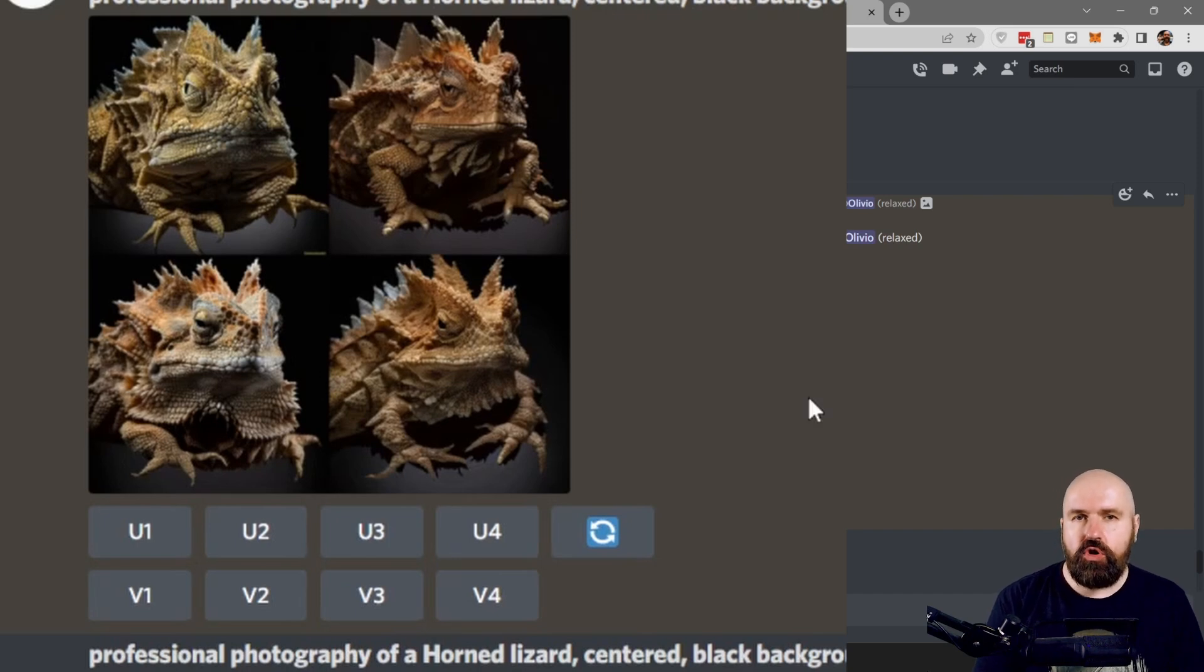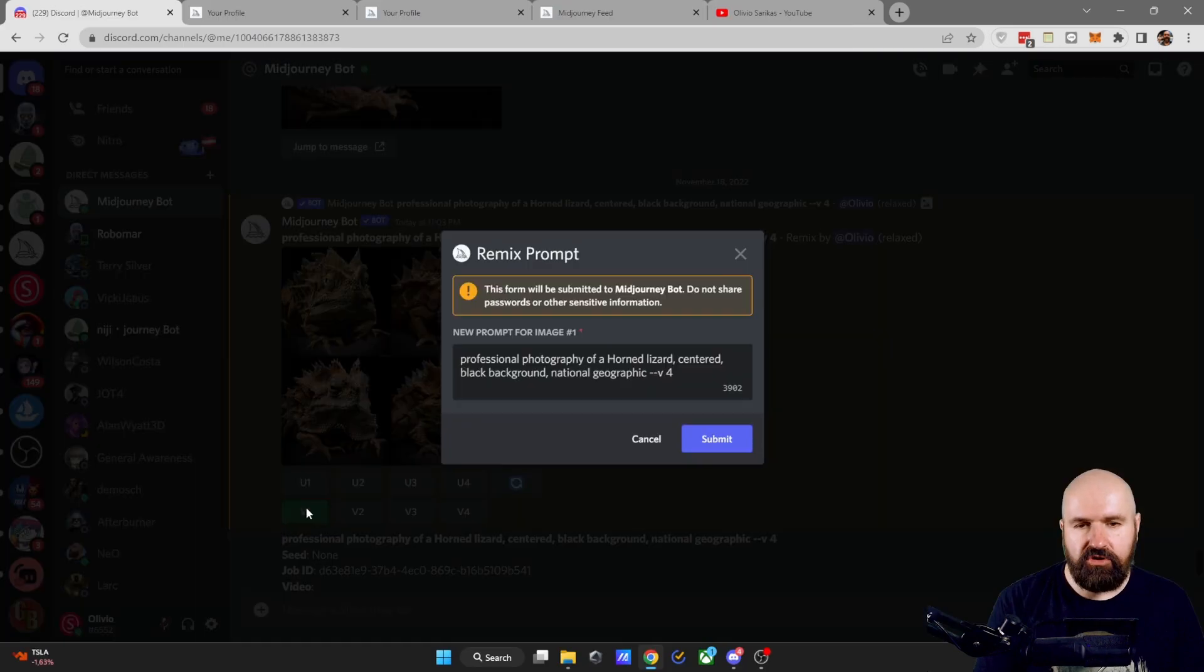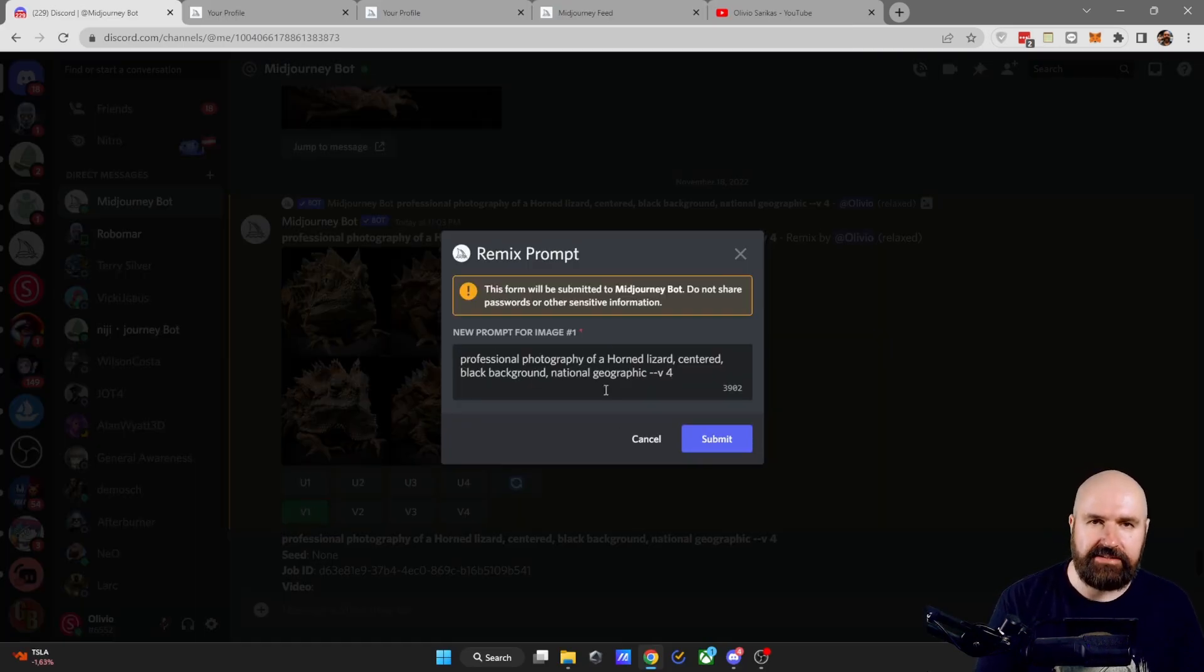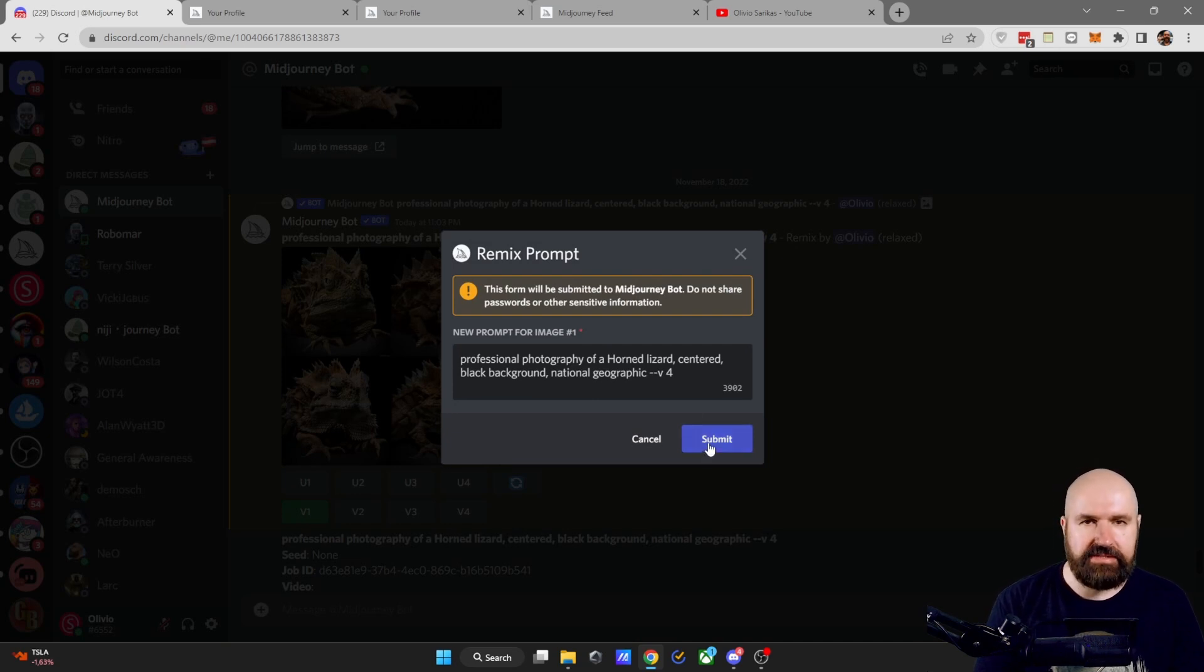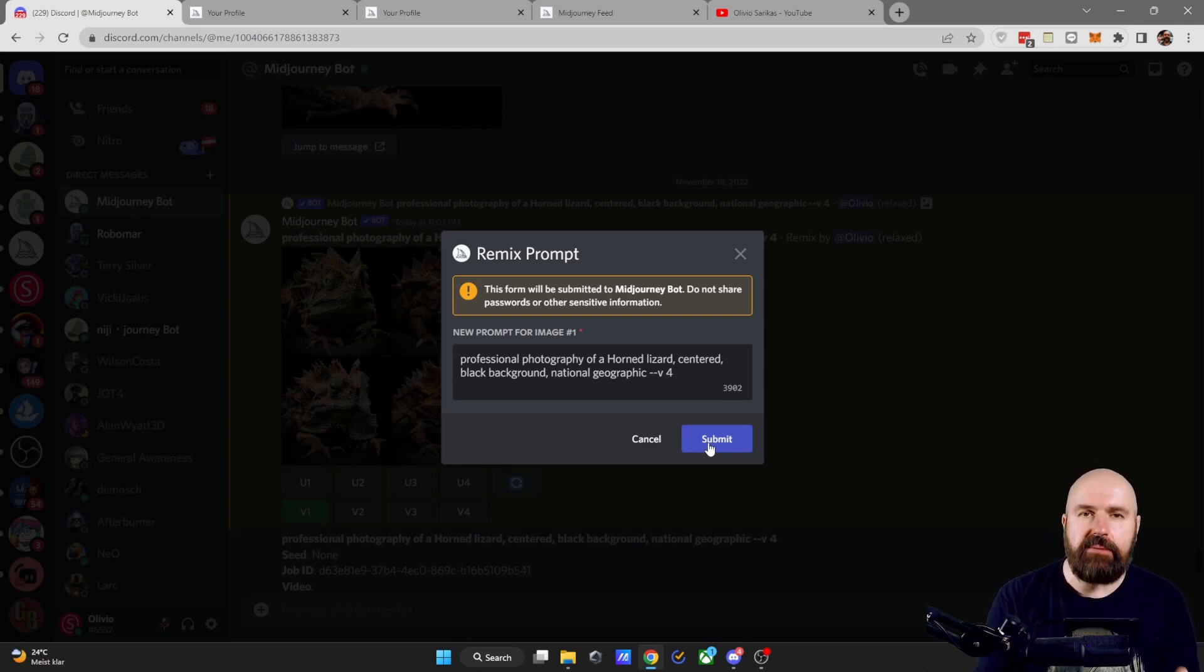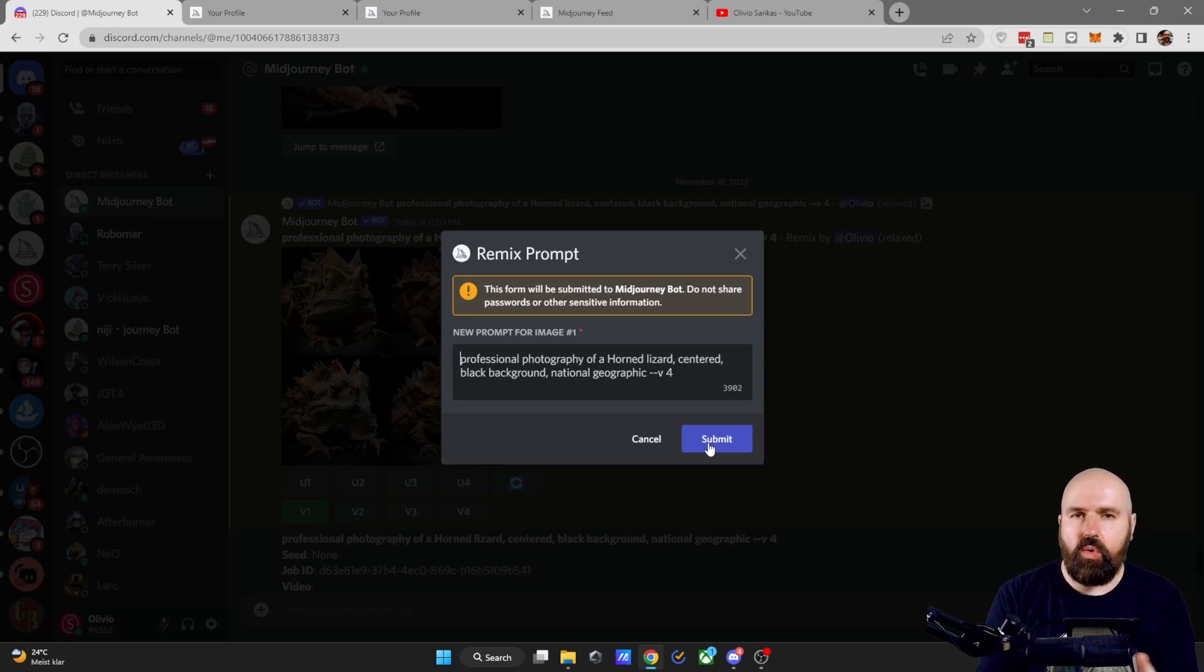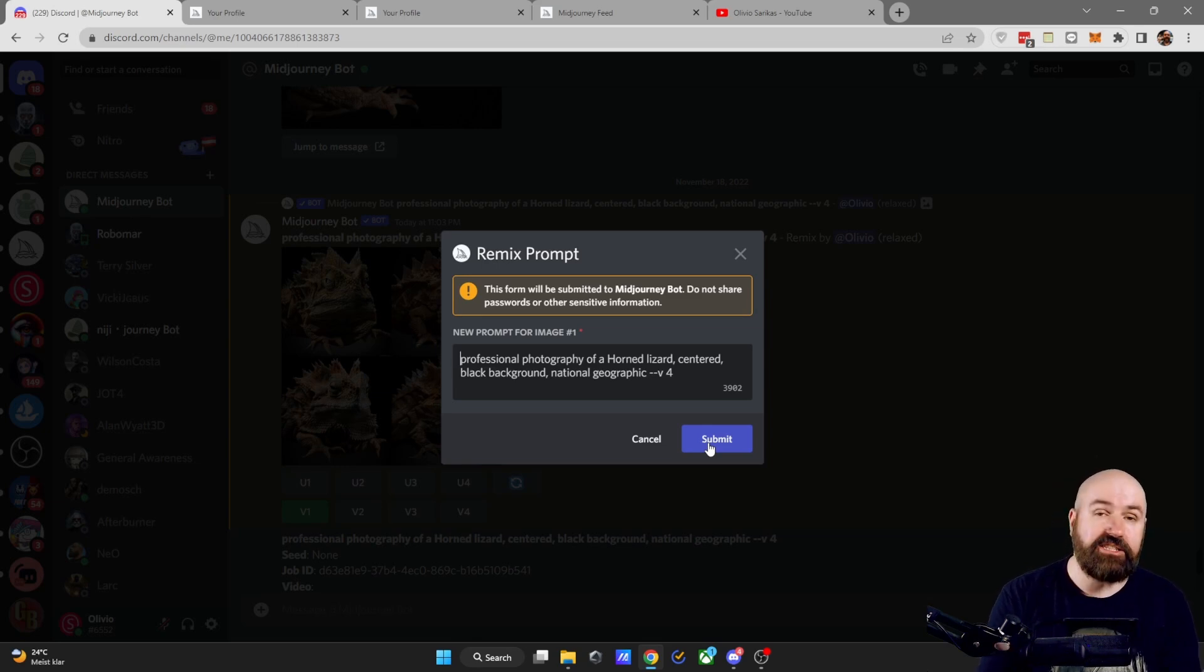The V stands for variation, which will create a new variation of that image with the same prompt. Now, if you turned on remix in your settings and you click on V, you get this pop up window and here you can change the text of your prompt. You can also just click on submit so it will use the same prompt to create a variation. Now, keep in mind that this is still based on the image you have created before. So the changes might only be applied in a slight way or not at all. Experiment with that.